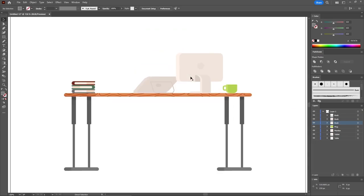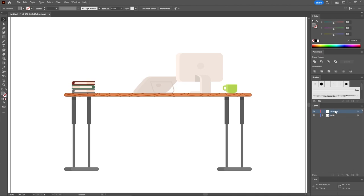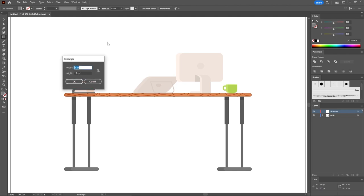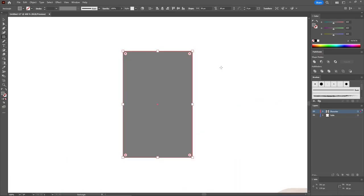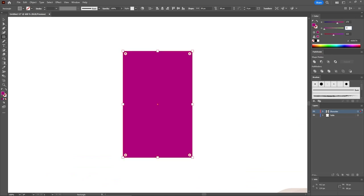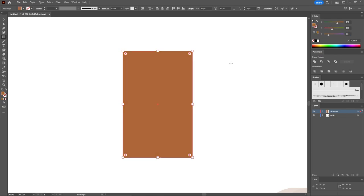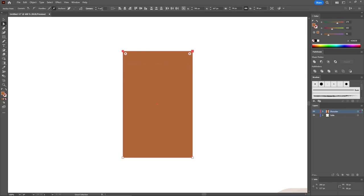We'll continue with the character design. First, rename this layer 'Table,' add a new one and name it 'Character.' Keep it selected. As usual, select the Rectangle tool — we'll create the head shape first, so you'll need a 50 by 80 pixels rectangle. Press Ctrl+ to zoom in. Replace the fill color with 173, 102, and 56.